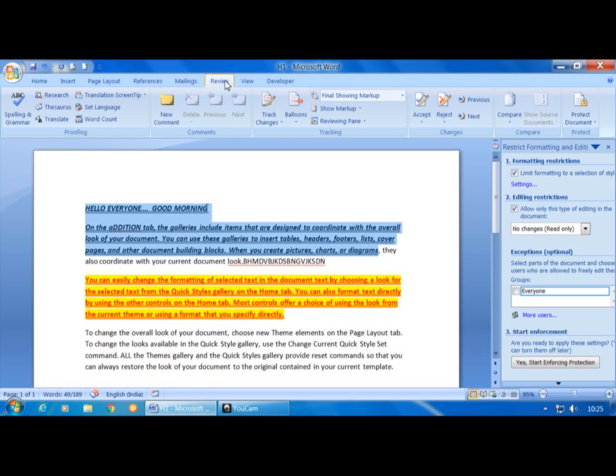So with these options we can easily protect the document. This completes the Review tab. In the next class we will learn the View tab option. Thank you.